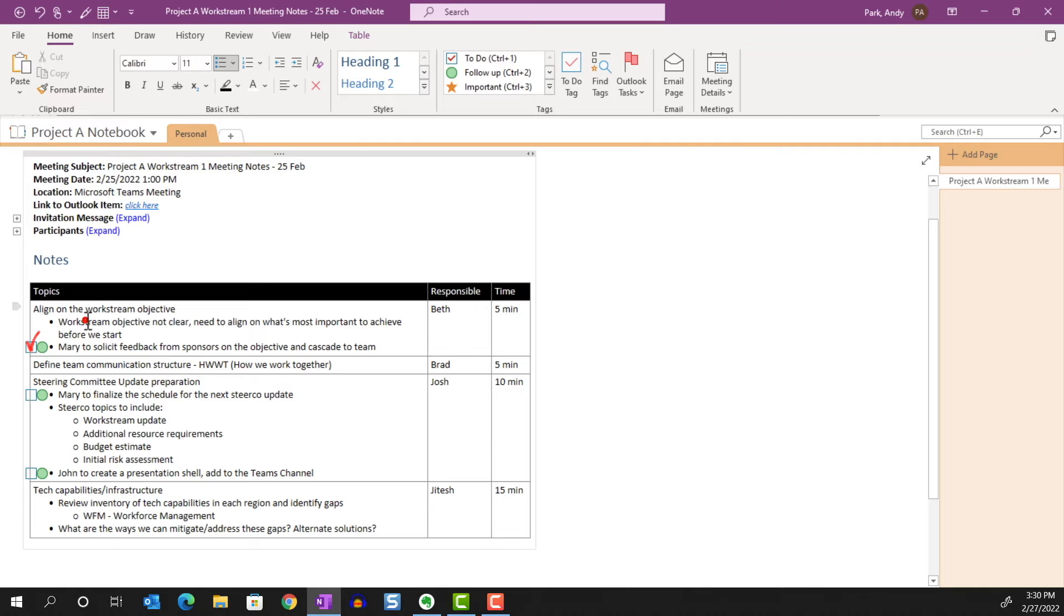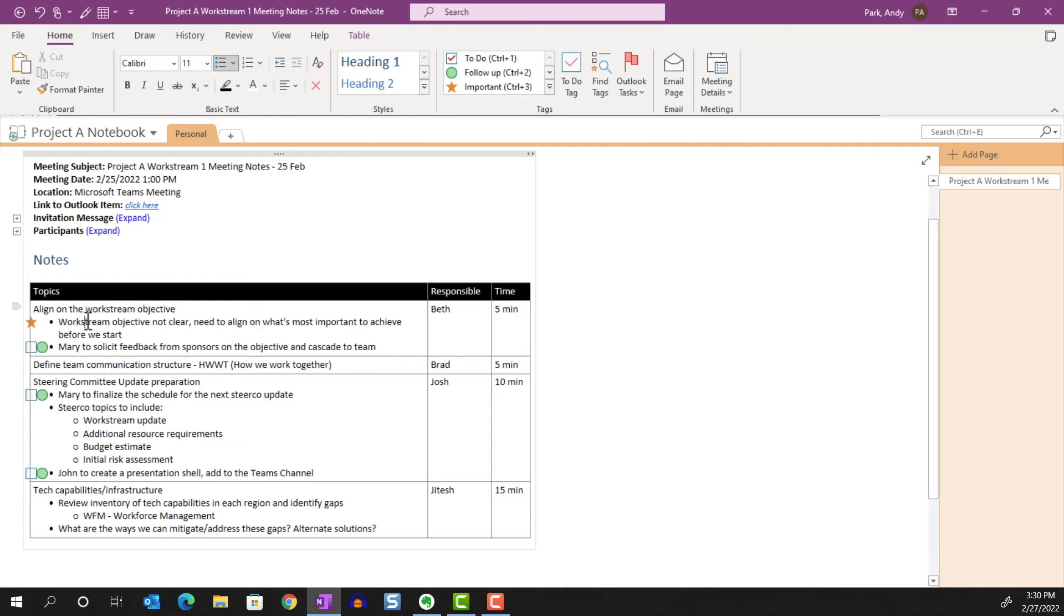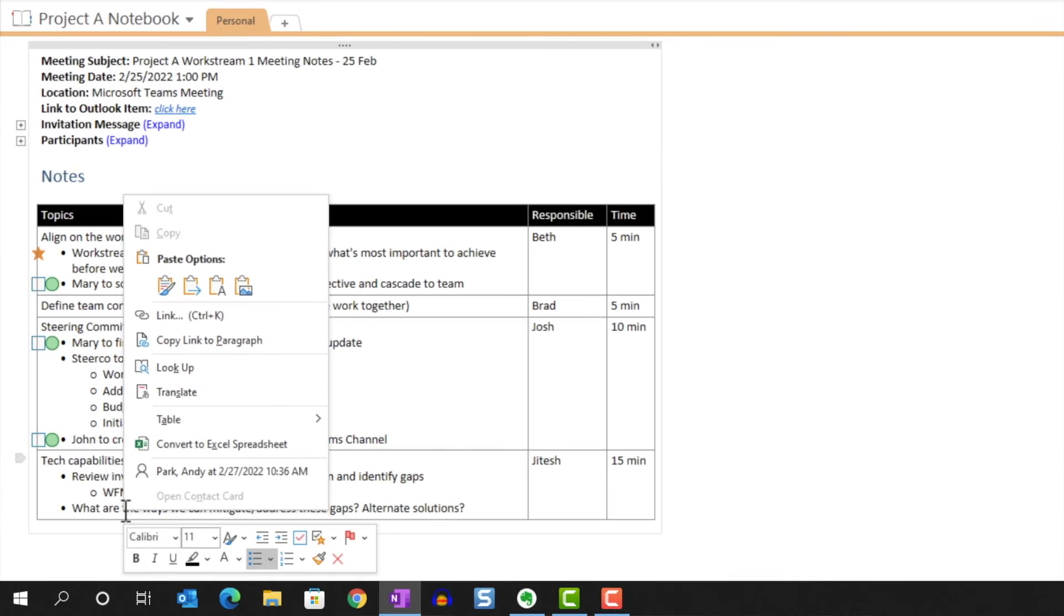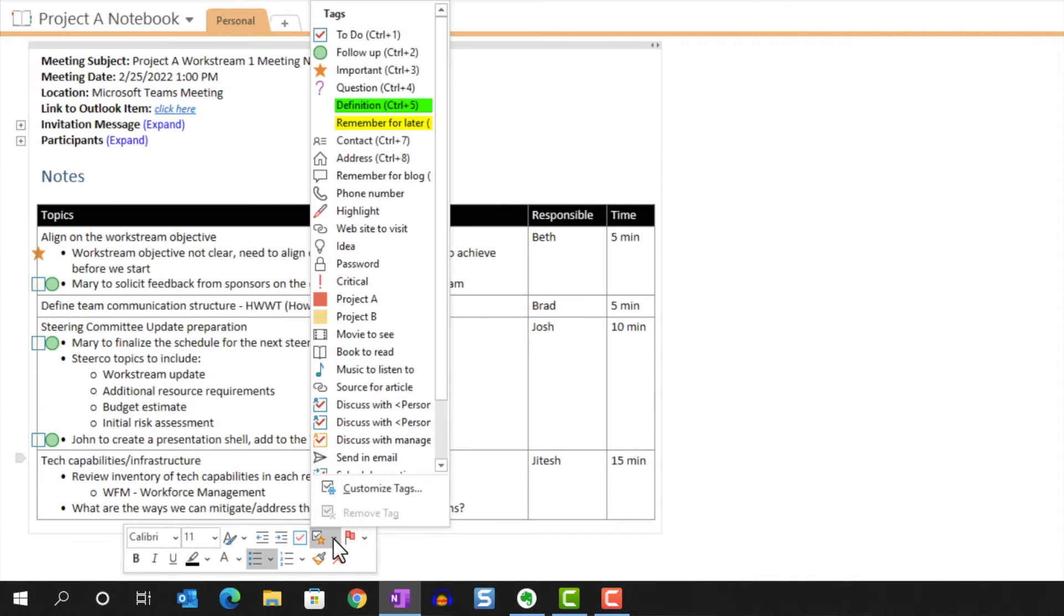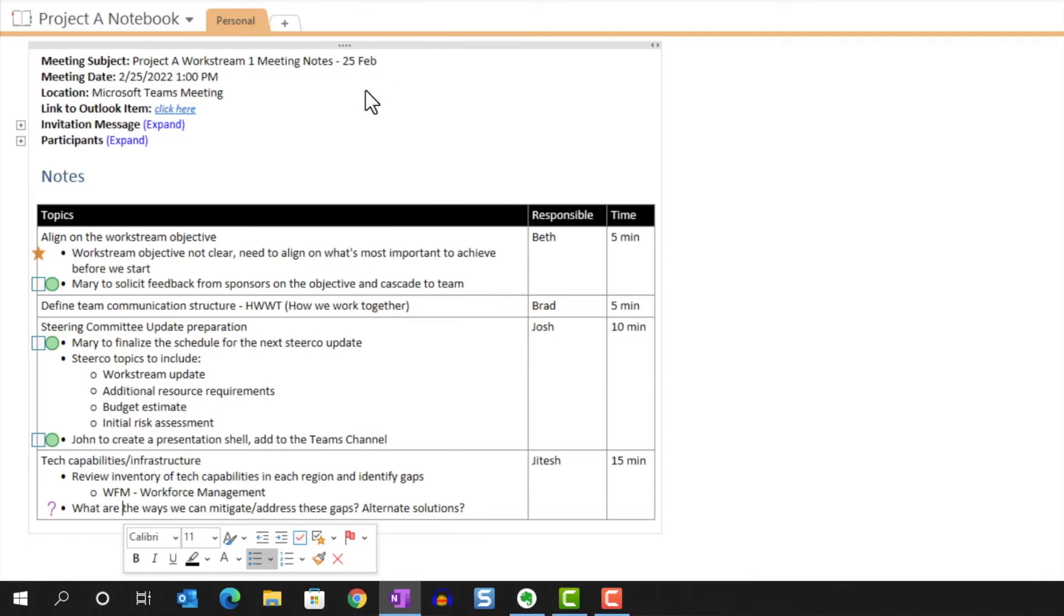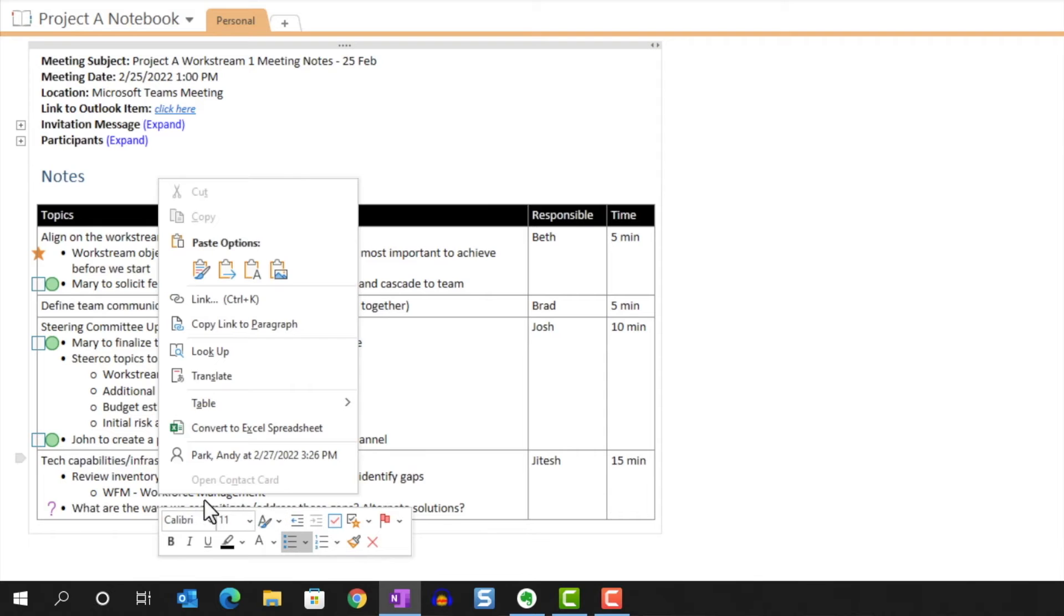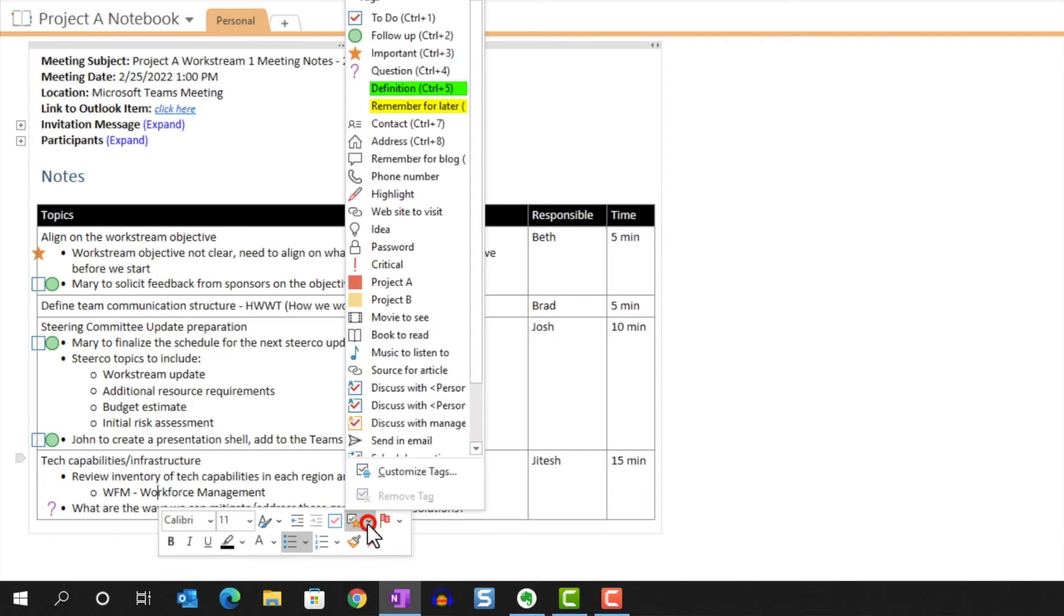I'll tag any notes I consider to be important with the important tag. Sometimes as I take notes in a meeting, I may have questions and I don't want to interrupt the flow of the discussion or maybe the question is for someone who is not currently in the meeting. These I'll tag with a question mark so that I'll remember to follow up later. The definition tag is one that I use all the time. My organization uses acronyms for everything and it's hard to keep track sometimes. When I encounter a new acronym, I ask for the definition and will tag it for future reference.